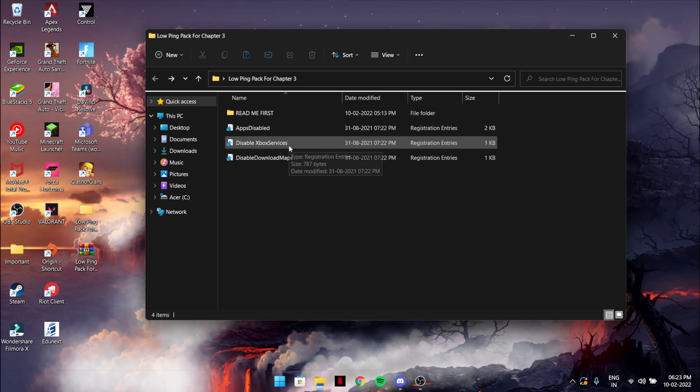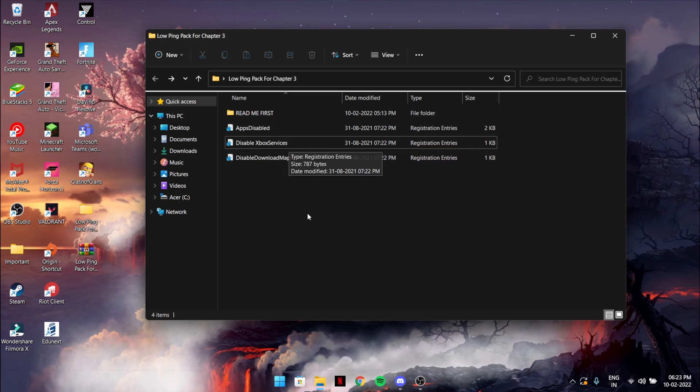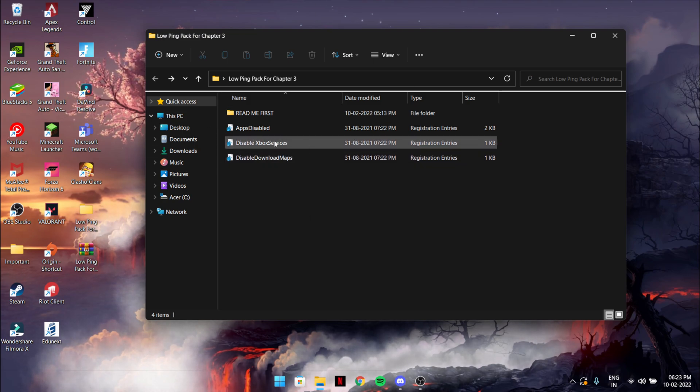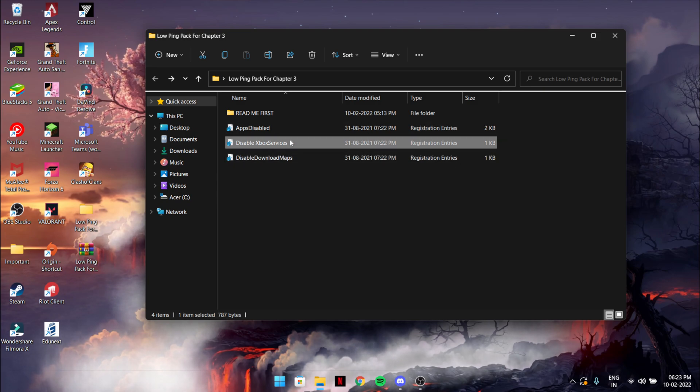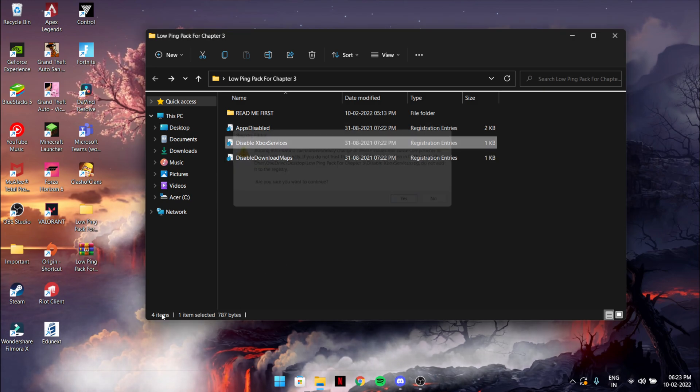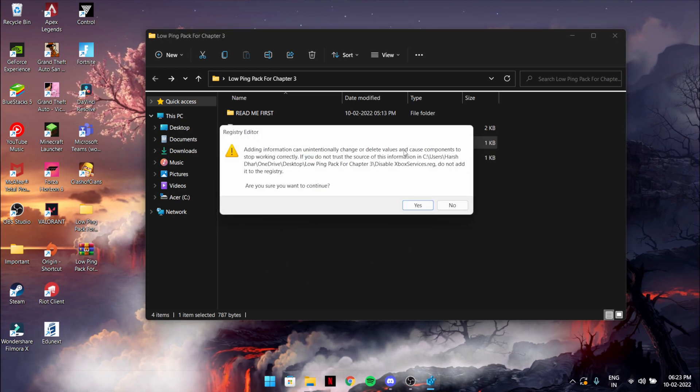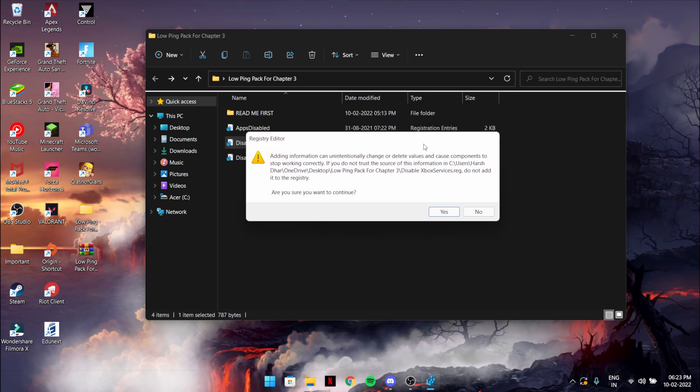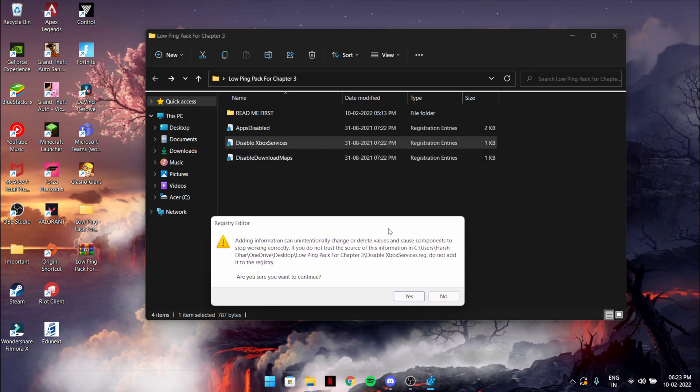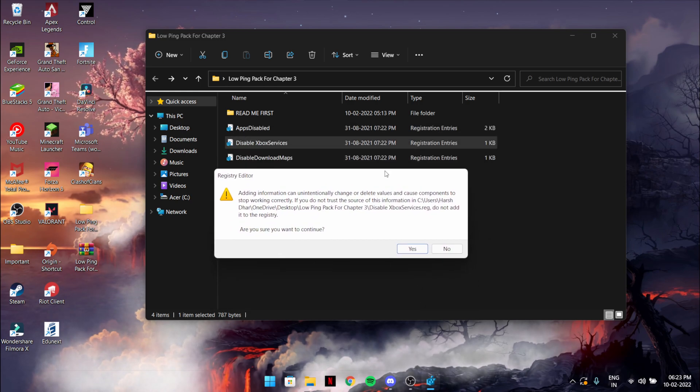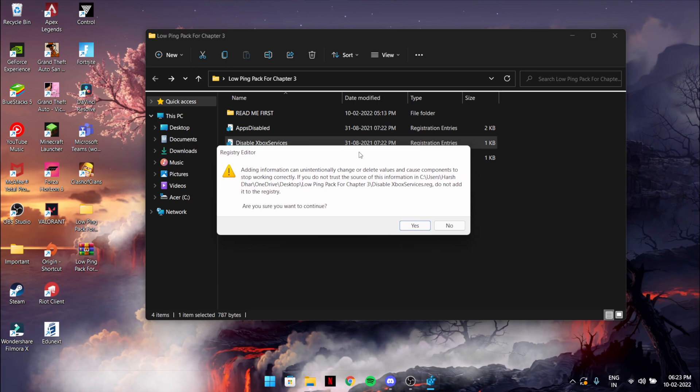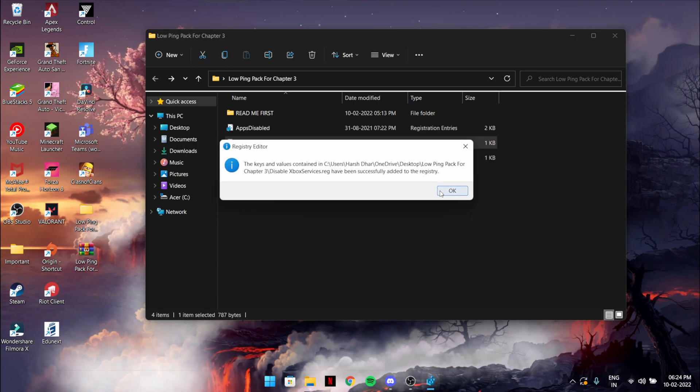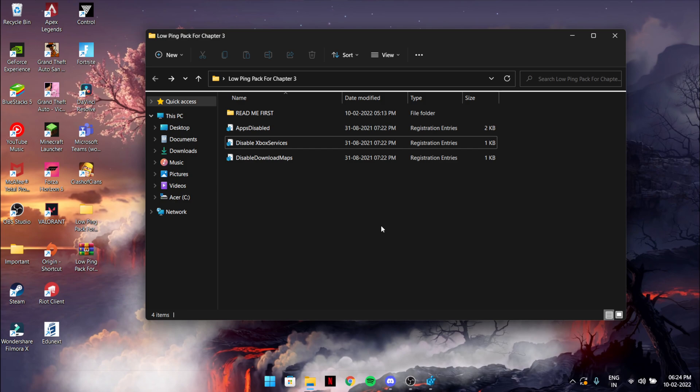Xbox disable services will disable the Xbox server which is running in the background which uses your CPU as well as your internet in the background. Just finish it and that's it.